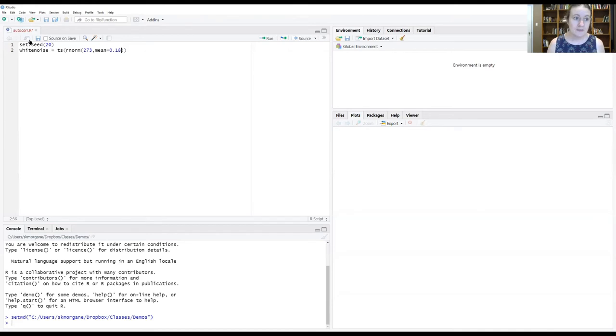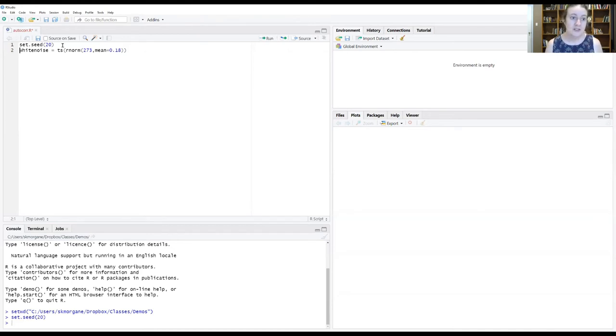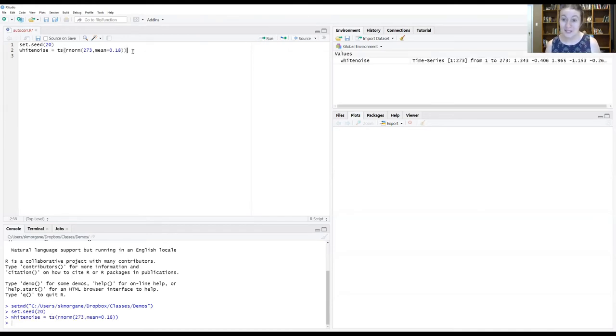Let's run both of these lines of code now. Set our seed, create our white noise time series.